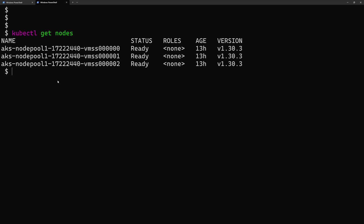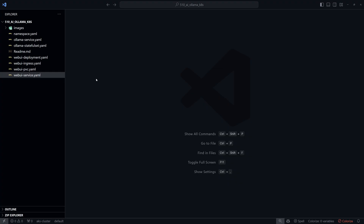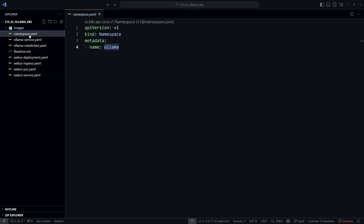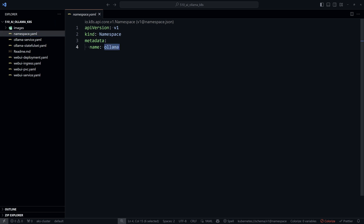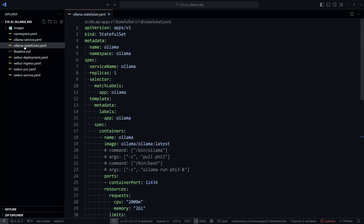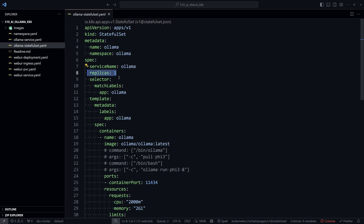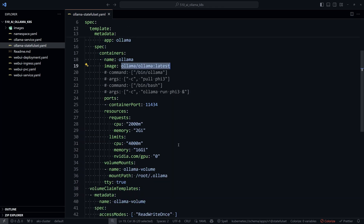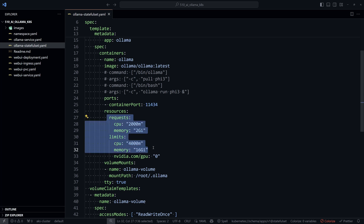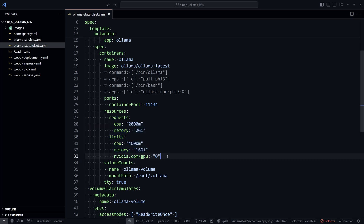To deploy Olama and Open Web UI I'll use YAML files. All resources go into a single namespace called 'olama'. A StatefulSet runs the Olama pod with a single replica, using the latest Olama Docker container image served on port 11434, with specified CPU and memory requests and limits.